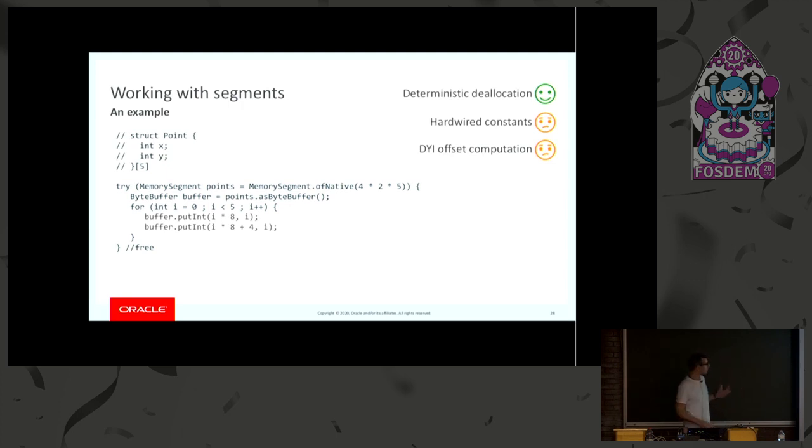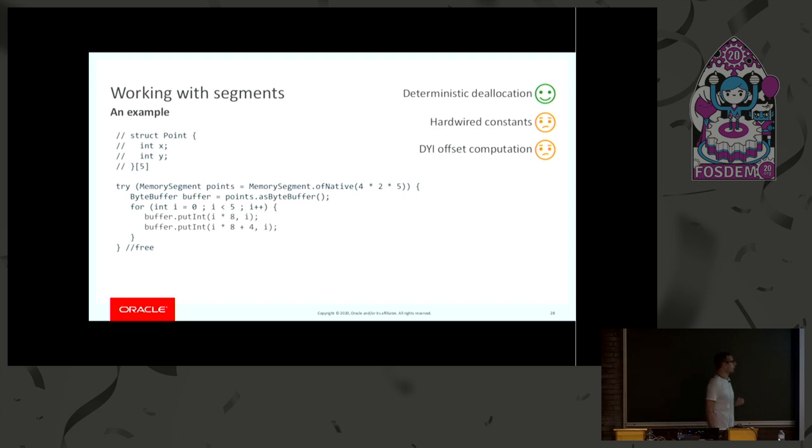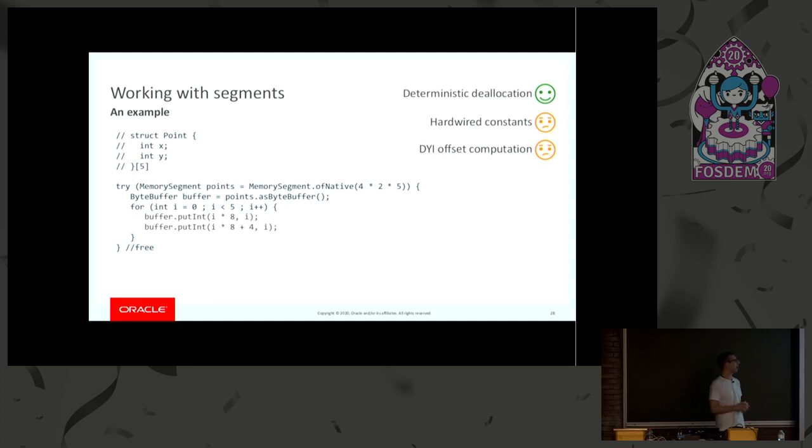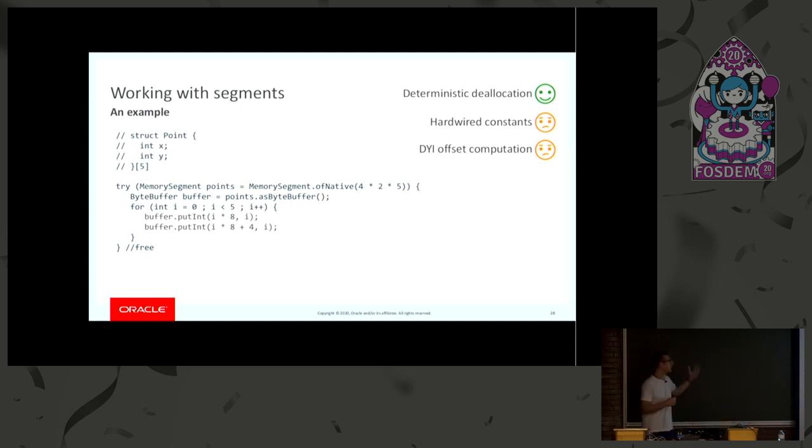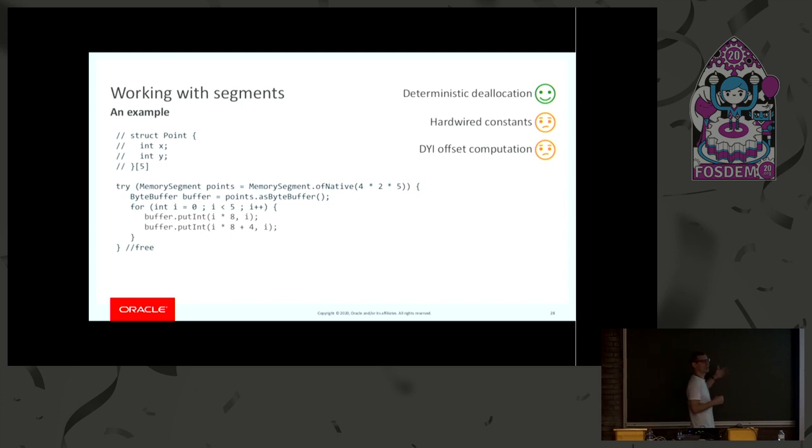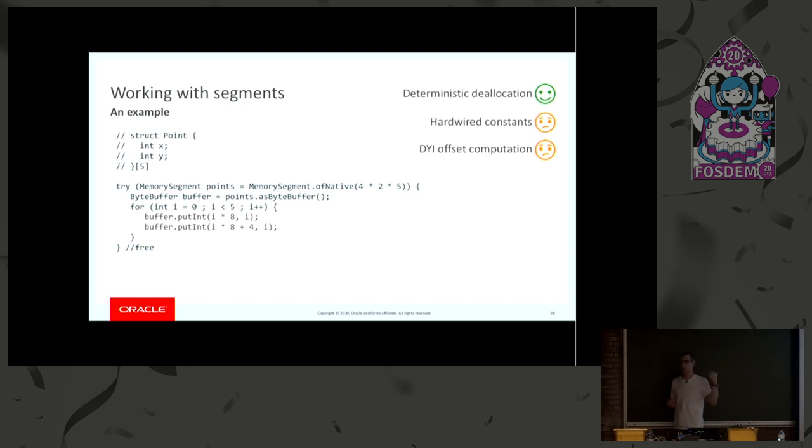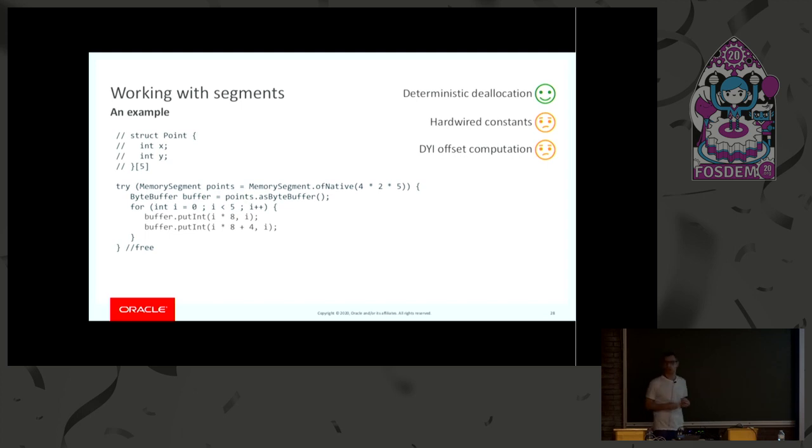There are problems in this code, though. I'm not going to lie. For example, we have to compute the size of the memory that we want to allocate manually. And then there are all these offsets and constants spread all over the code. And this is very fragile. If I change, for example, the coordinates from int to be longs, probably on a 64-bit machine, this example is no longer going to work. So, how can we make this code a little bit more robust?